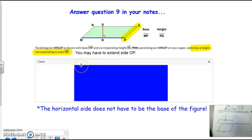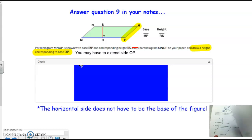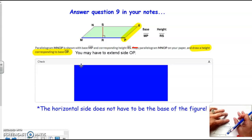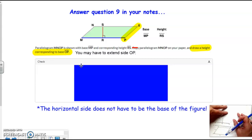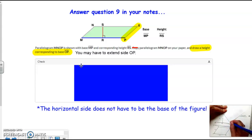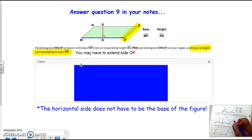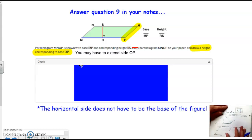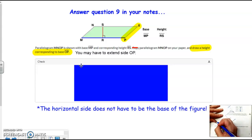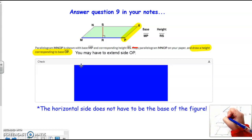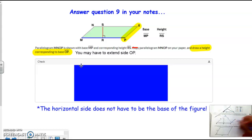Remember that the height has to be perpendicular to the base. So if you took a sheet of paper and lined up the corner of it, anything perpendicular to OP would be the height. For it to be perpendicular, this would need to be the height I would use for this side to be the base. You'll notice it doesn't intersect with MN, so I'm just going to have to extend MN so that it will intersect. So you can see that this would be your height and that would be the base you would use.